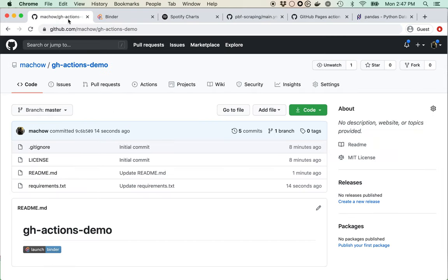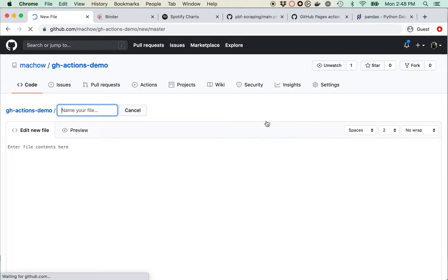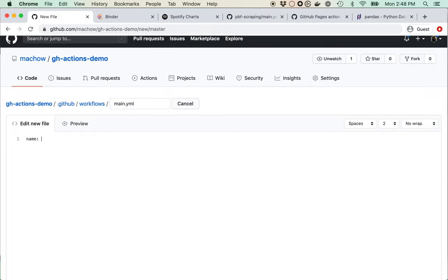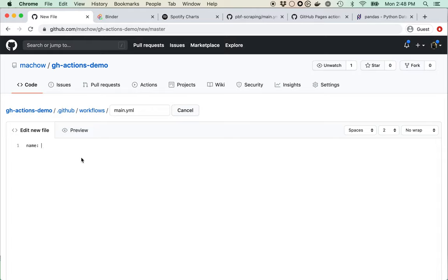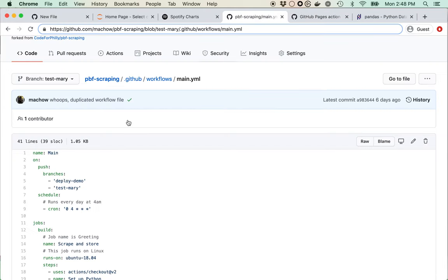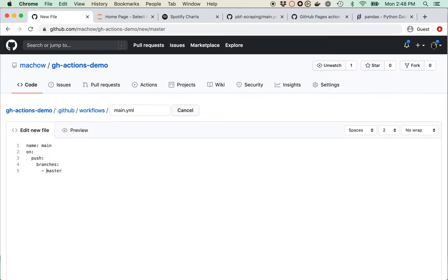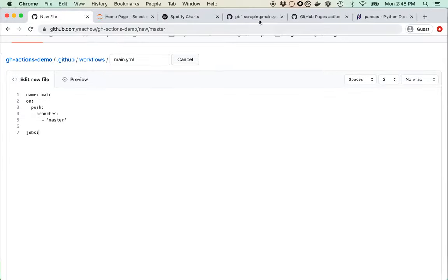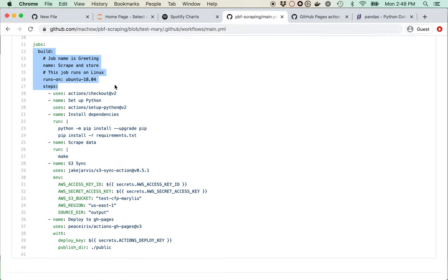I'll create the workflow file at .github/workflows/main.yaml. I'm going to call it main. For the 'on' trigger, we'll run it whenever it pushes to the main or master branch. Then we need to define the jobs section.